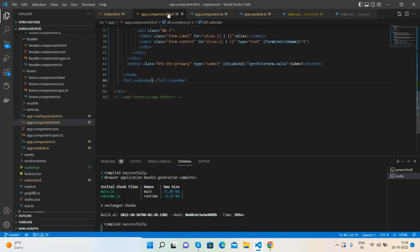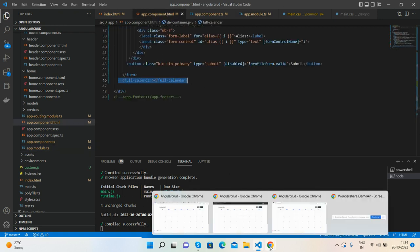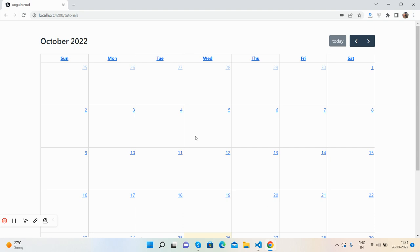And inside the component HTML file, just write down this and you will see it works well.